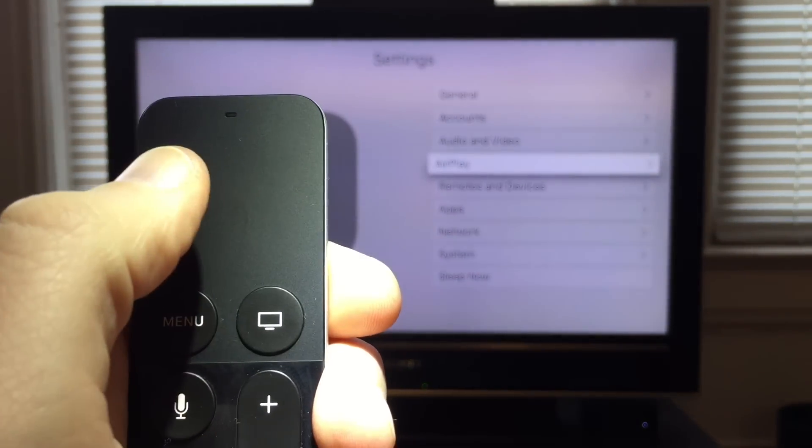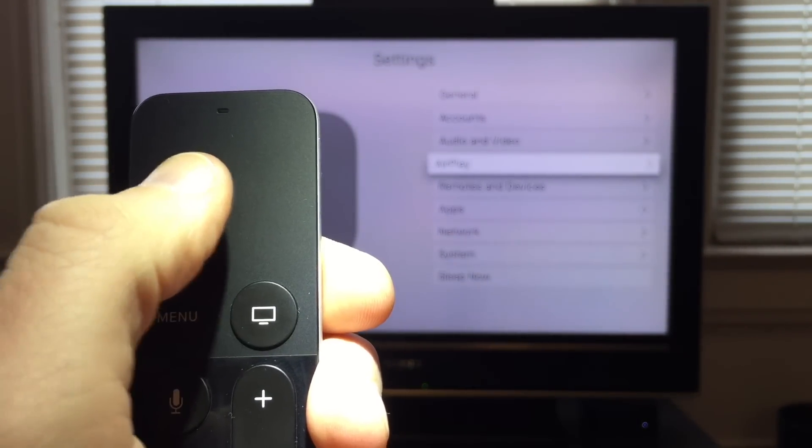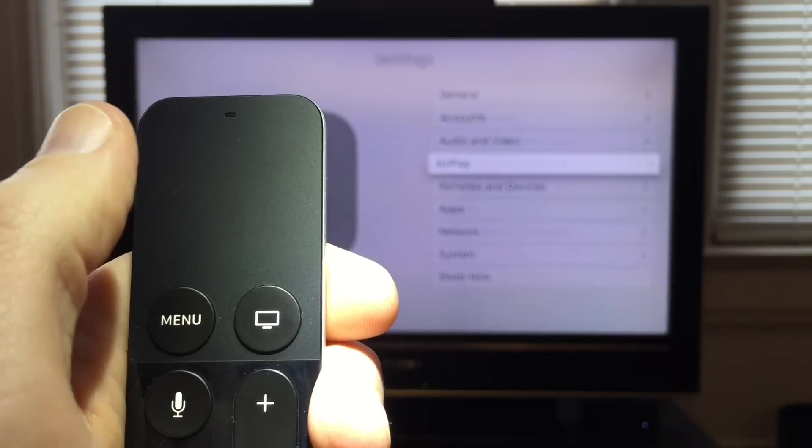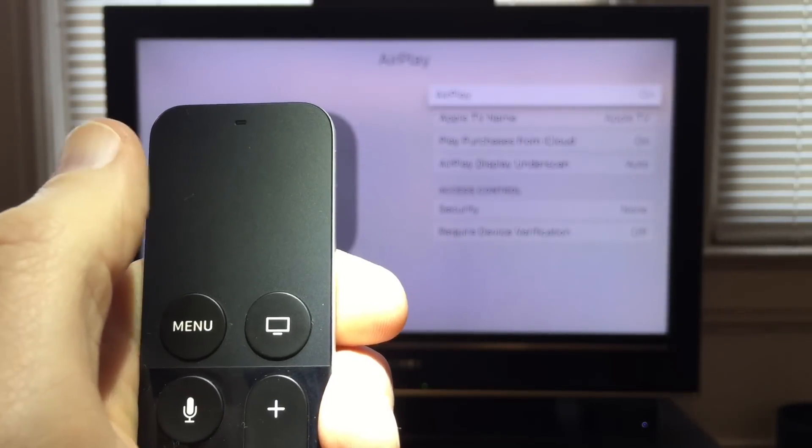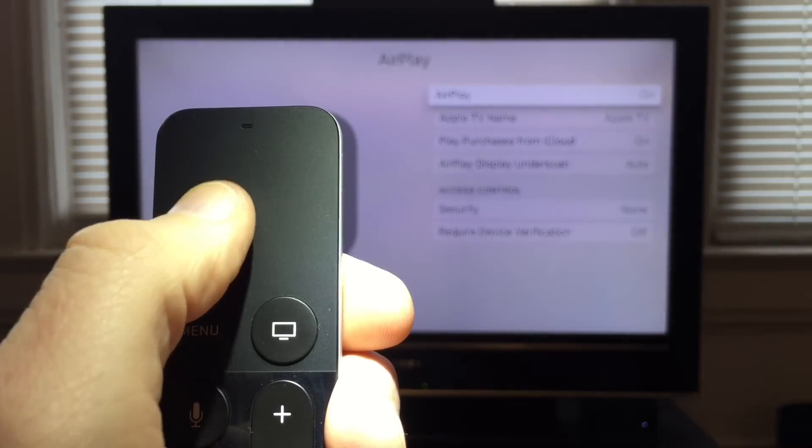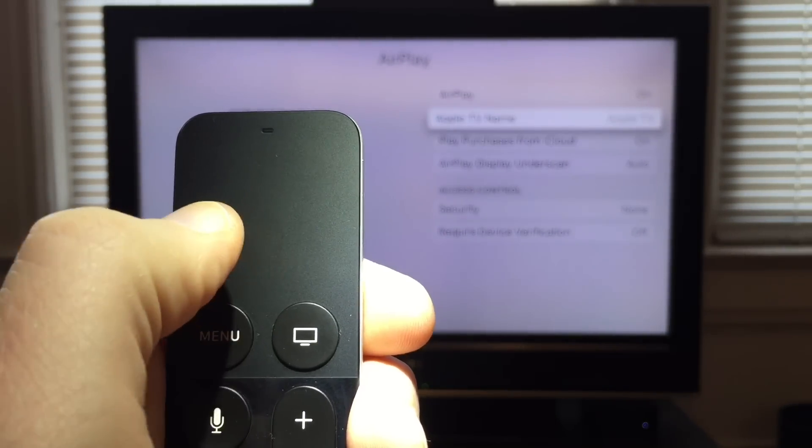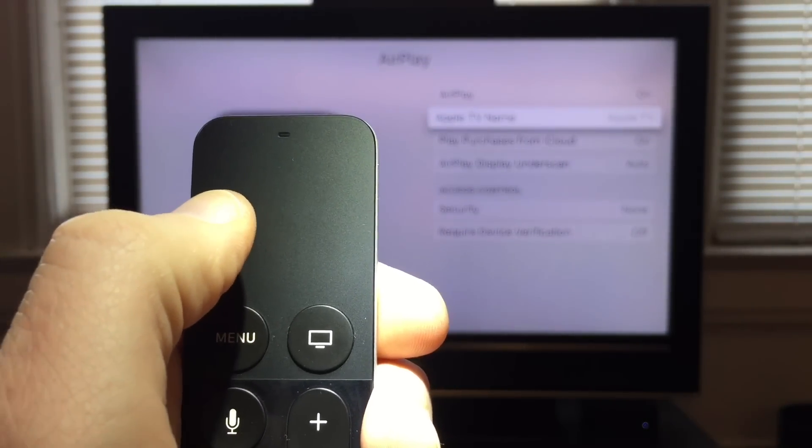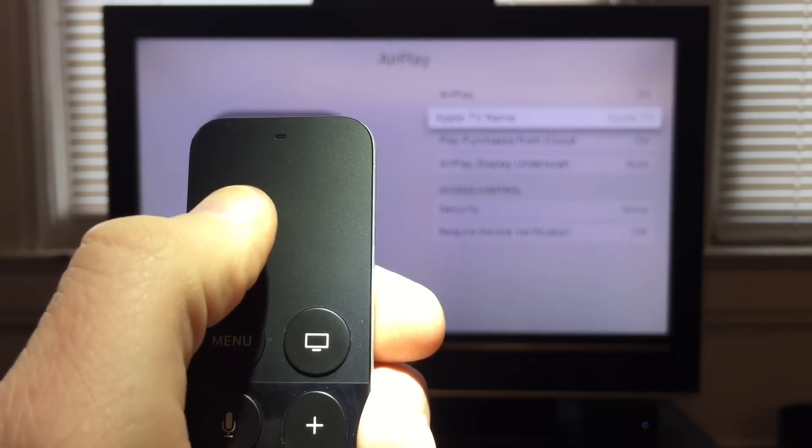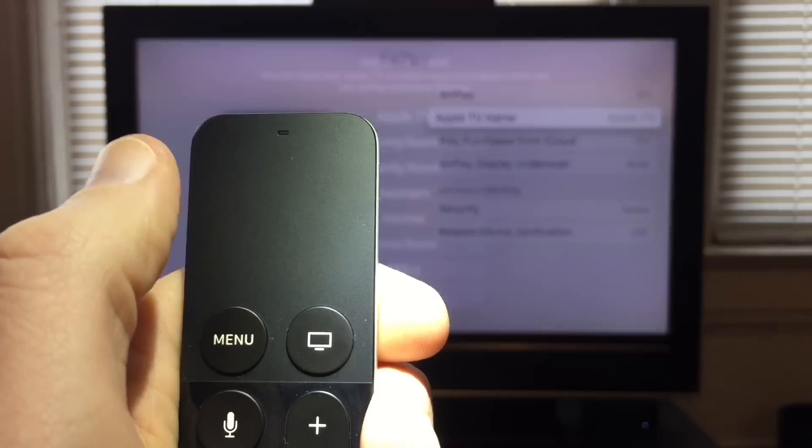Go into settings and choose AirPlay. From AirPlay, you can slide down and then choose Apple TV Name.